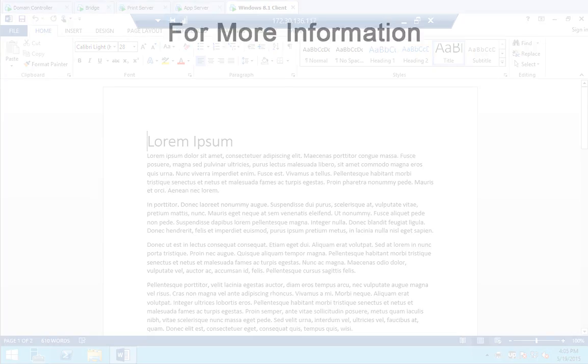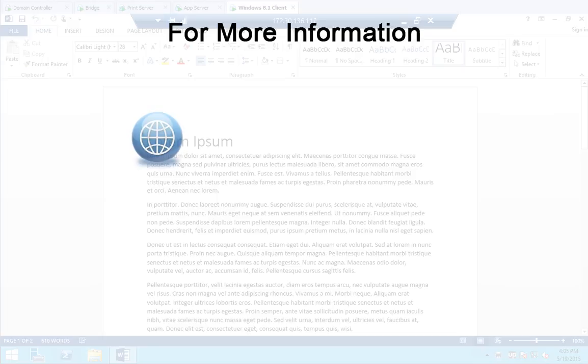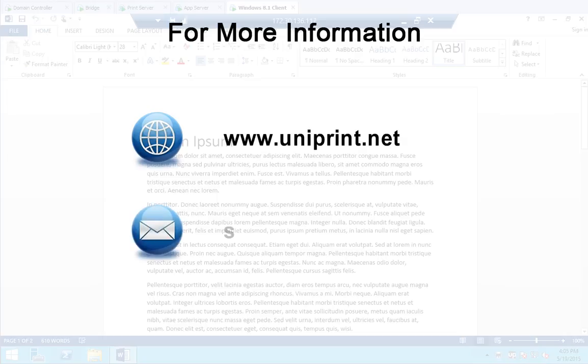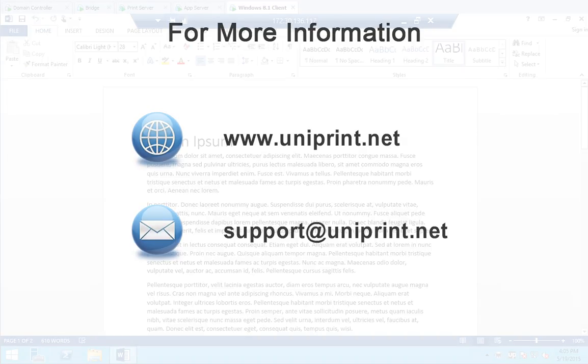For more information on Uniprint Infinity, visit our website at www.uniprint.net. Or if you're having issues with your test environment, contact our friendly support staff at support at uniprint.net.